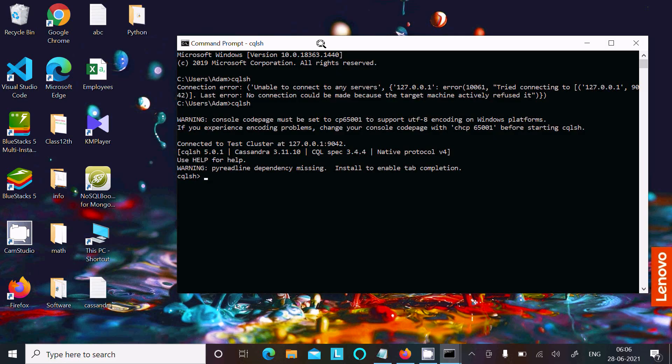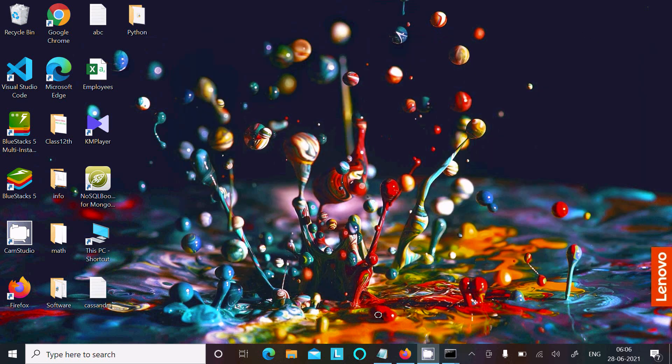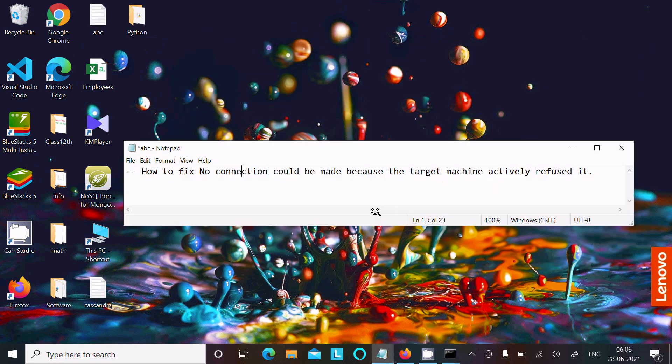This is the problem that I found with Cassandra and I fixed it. First start the server, after that you can work. I hope this video was helpful for you. Now this video is over. Thanks for watching, see you next week. Thank you.